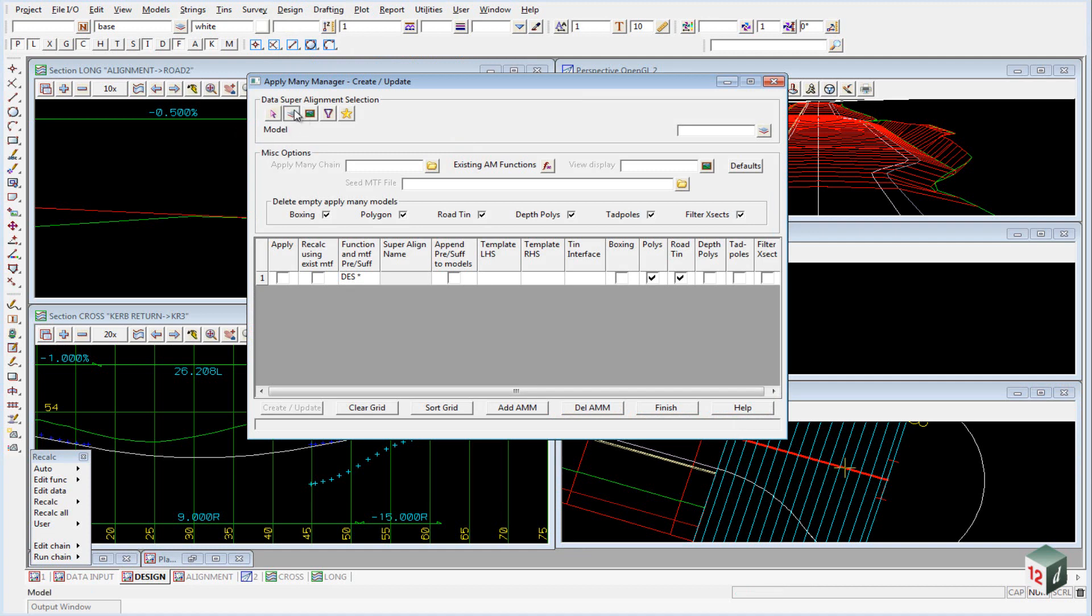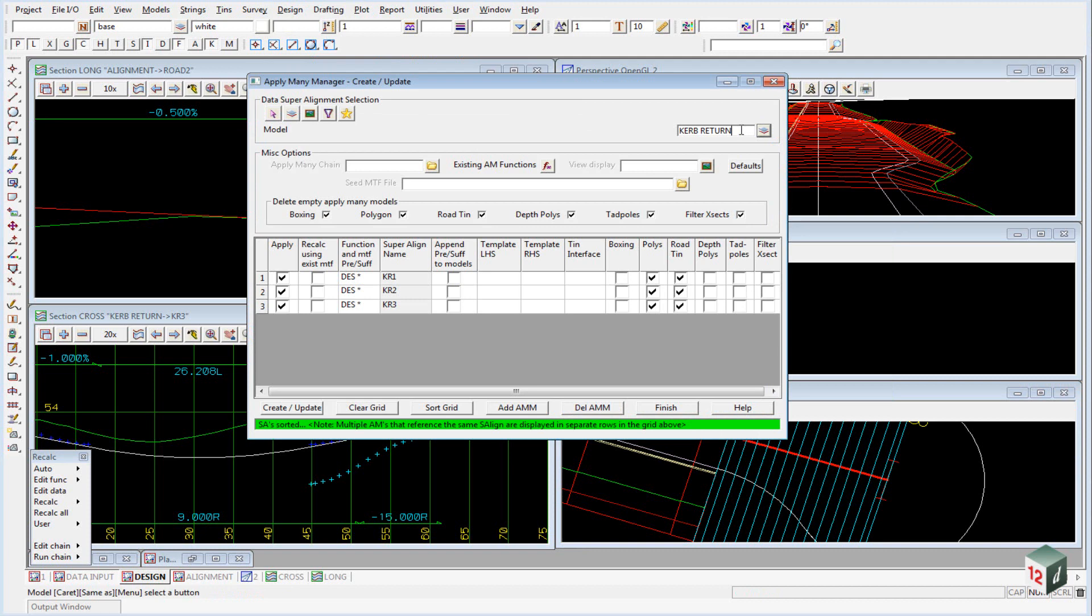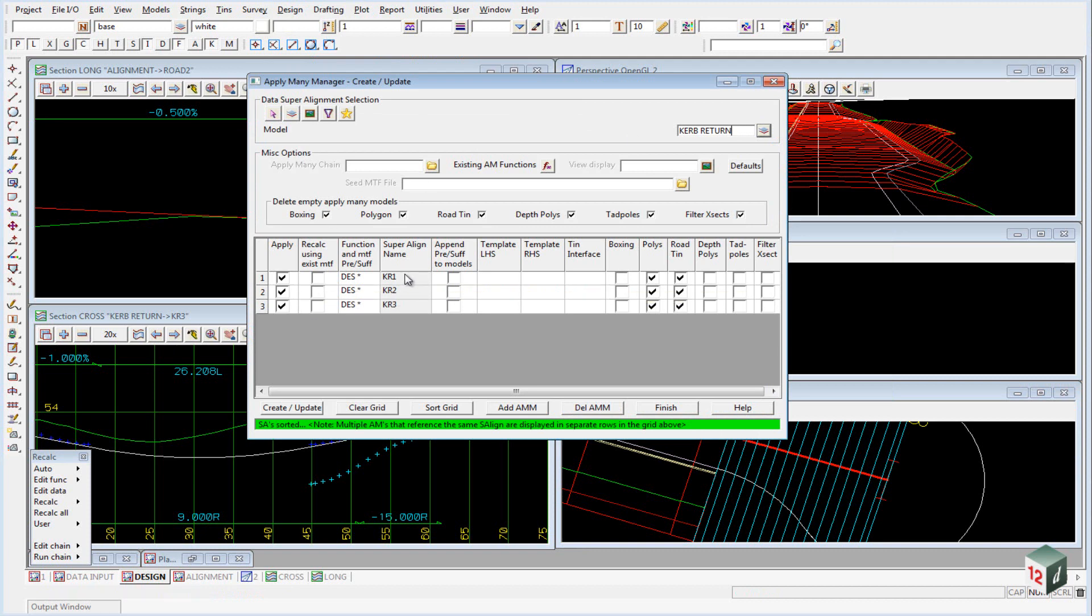We want to select the model kerb returns. When we select the model you will notice that the panel fills out the various kerb returns that we created with the horizontal and vertical geometry.